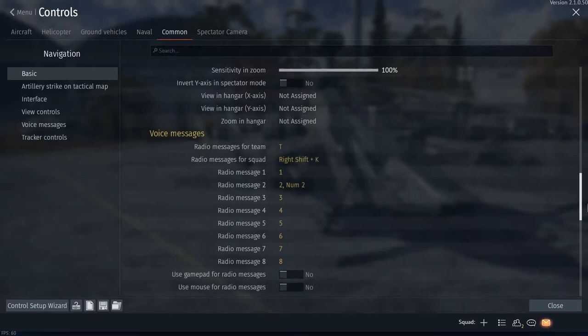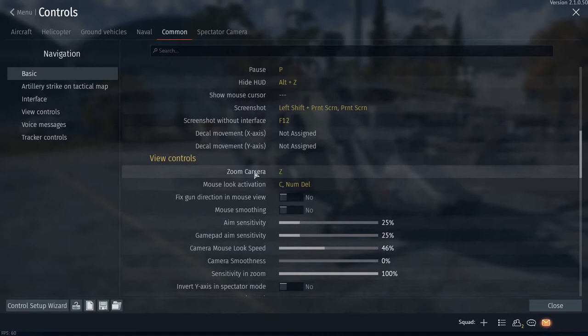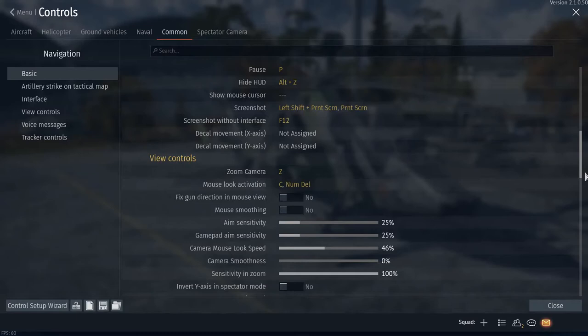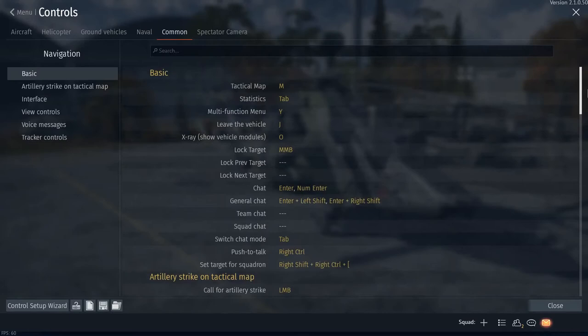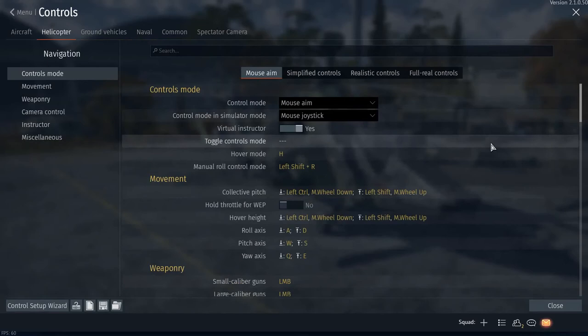And then over here to the common controls, I don't think there's really anything in here that's important regarding the helicopter, maybe zoom camera because I just remember I changed mine. Yeah, I don't think there's anything really in here that's important. All right, but that is my controls for helicopters. This is Fireman Dan, I'll see you guys next time.